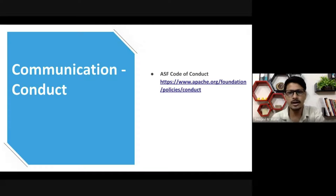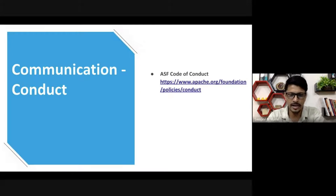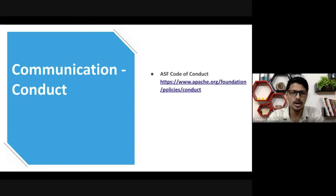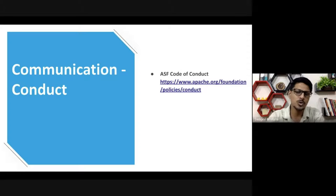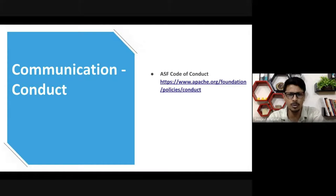The ASF has a code of conduct that defines how we behave across all our communications. It is publicly available — you can get inspiration for your own code of conduct from it. There are also various other open source codes of conduct available. The important thing is to follow some code of conduct that gives your community members guidelines on what is correct behavior and how to communicate within your project.